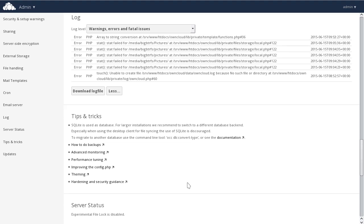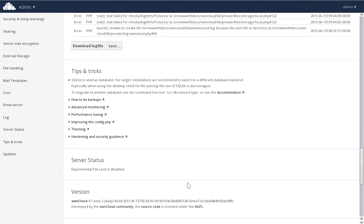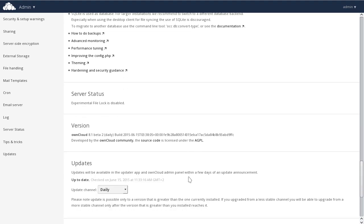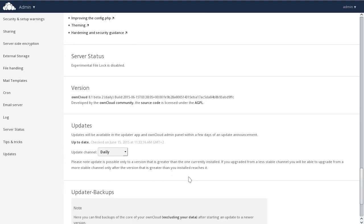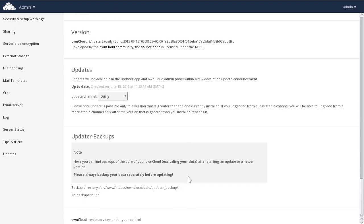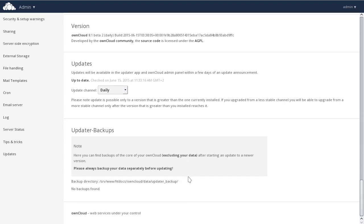Versions, updates, and the updater backup are the last three apps on this page. Updates allows you to monitor an OwnCloud channel and update your OwnCloud server as you desire. For example, it can push an update to your OwnCloud server of a new major release, or it can be used to update to the daily builds or even release candidates as OwnCloud is in development. The updater backups are used by the updates app to take a backup of your OwnCloud before updating, just in case there are any problems in the update process.